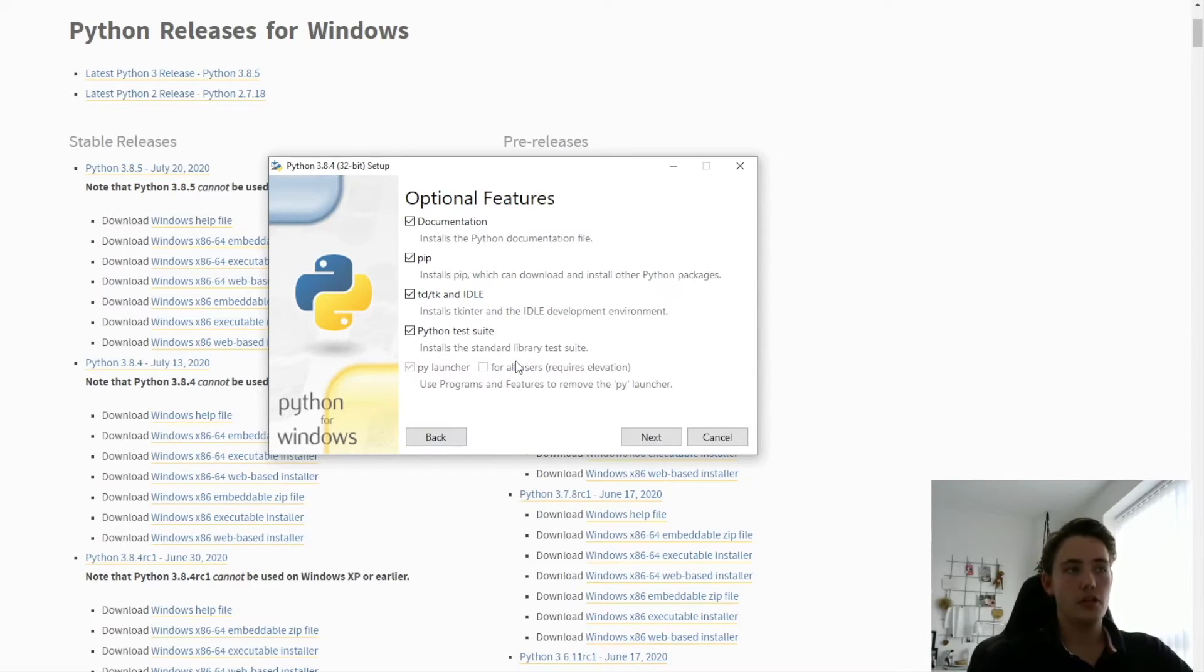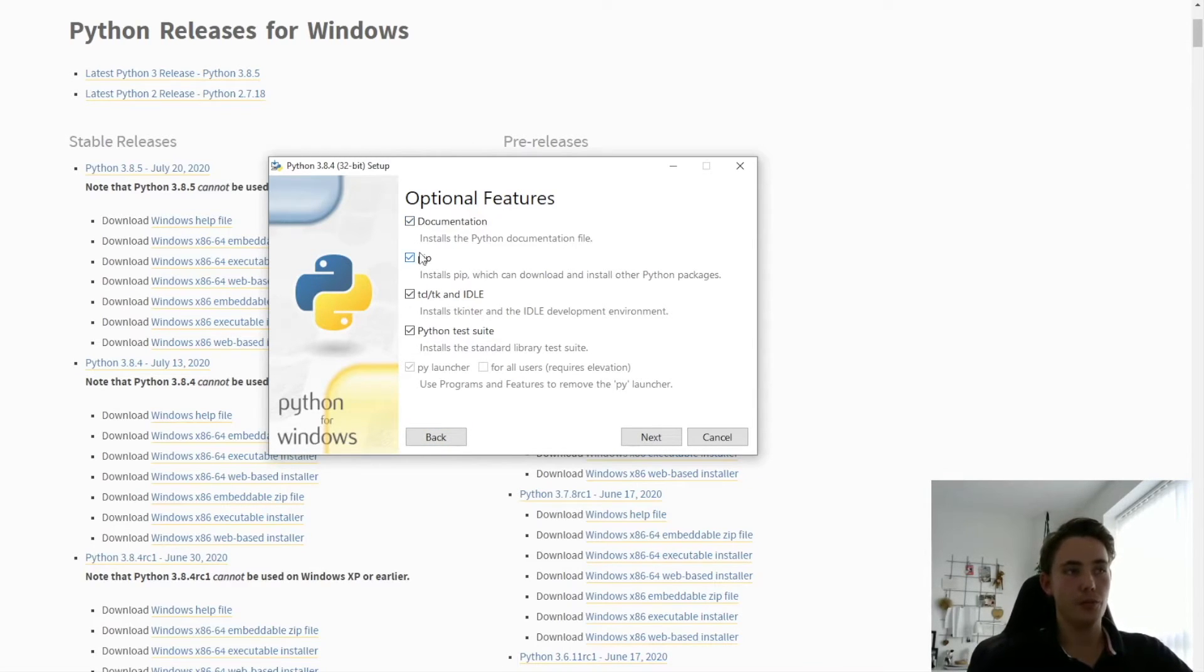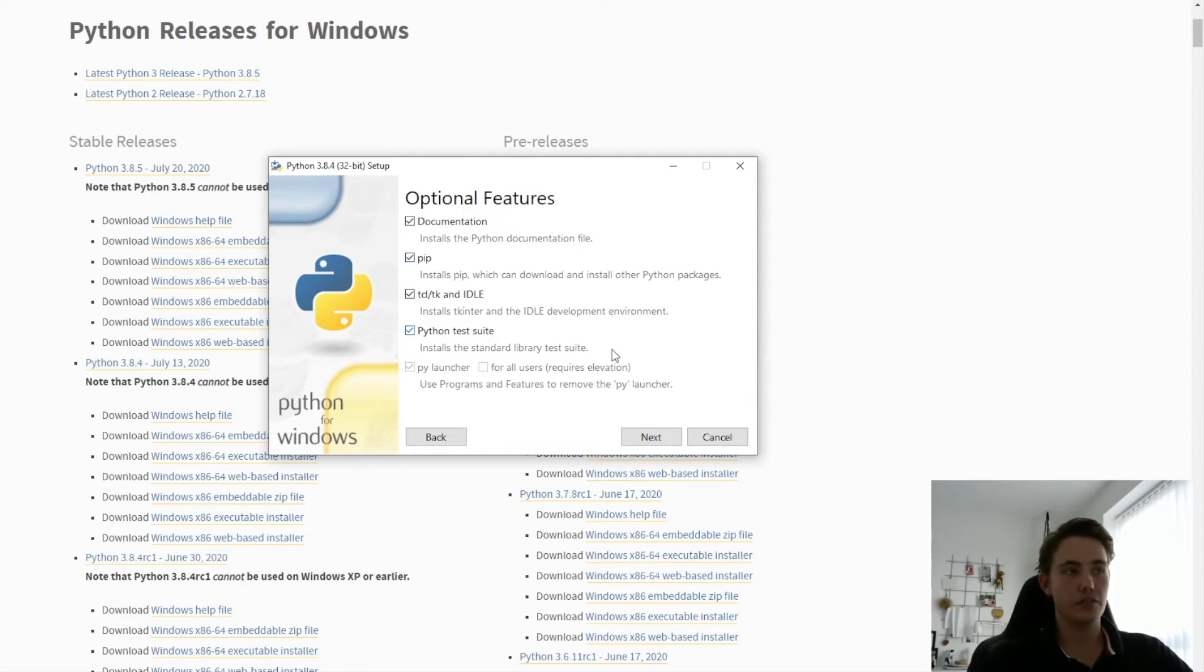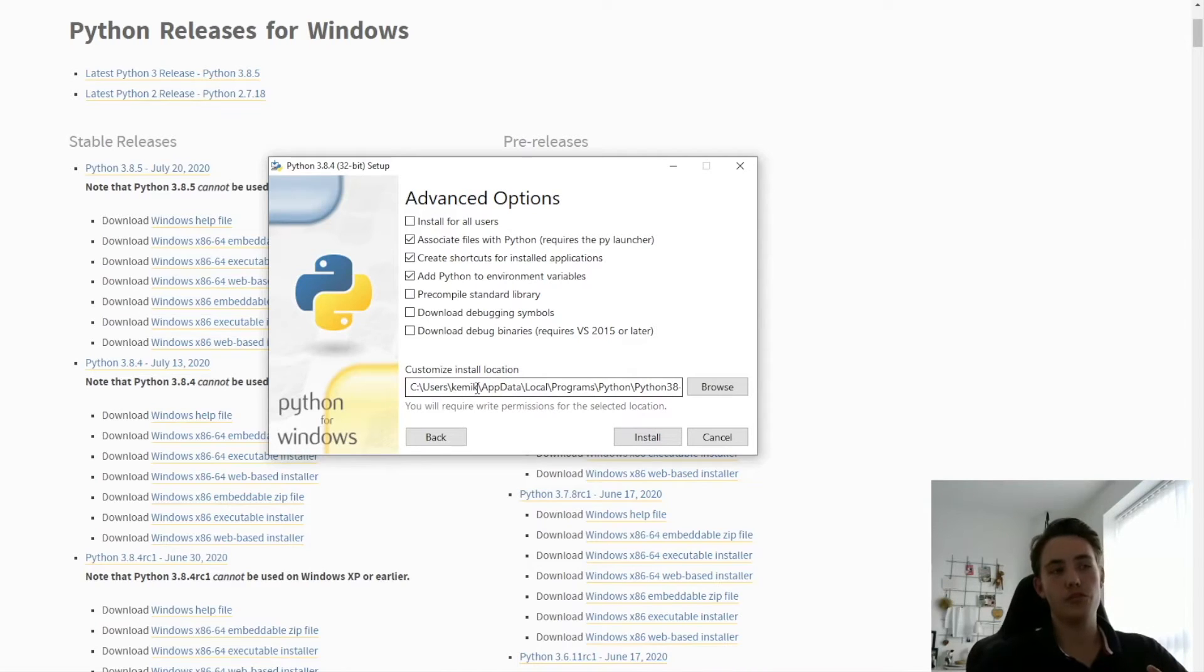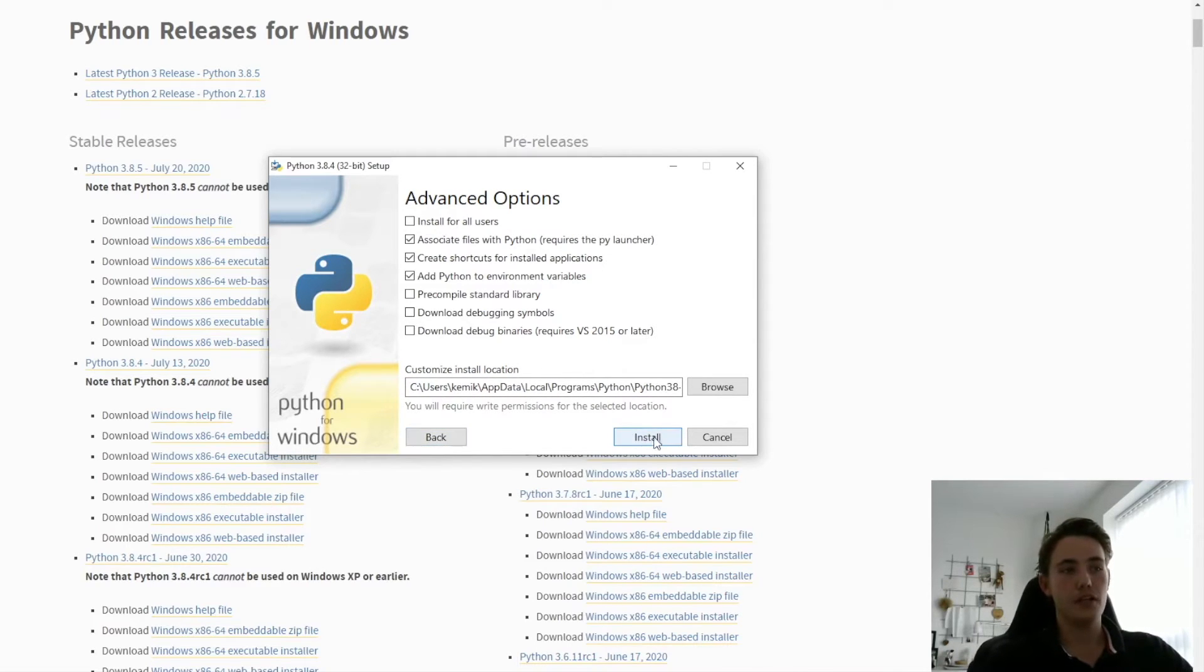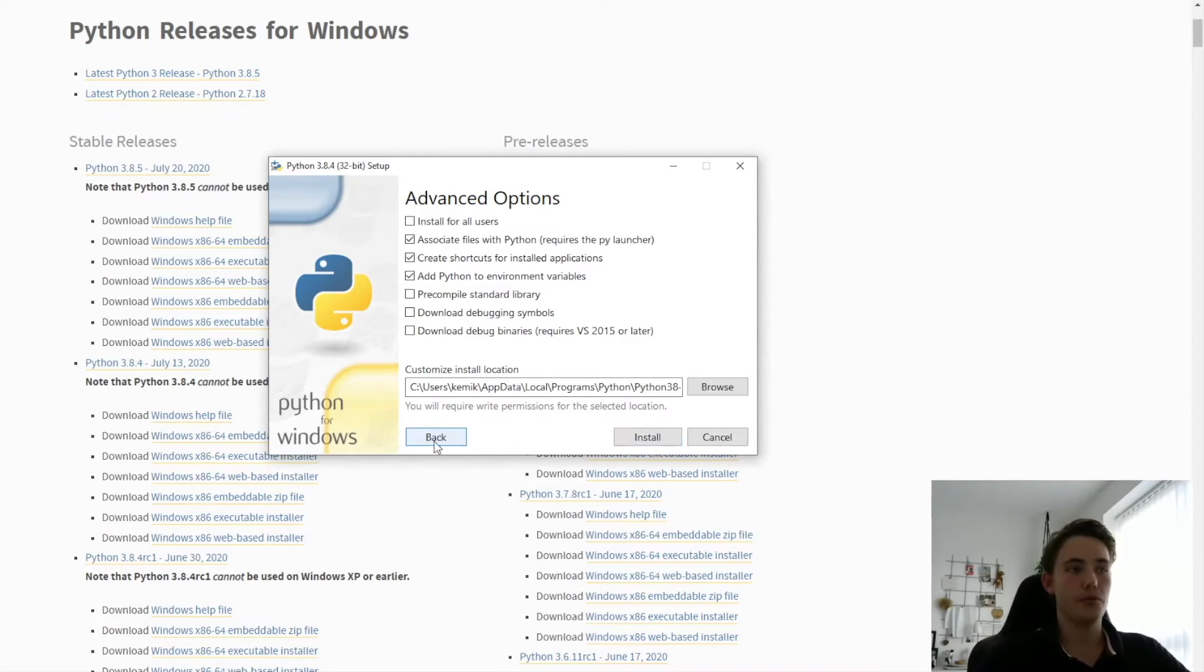So if you go down to Customize Installation, you get different options here. Where we want the PIP installation for downloading packages and stuff like that. And if you hit Next, you can choose where you want to download the Python version. And then you just click Install here and it will download Python on your computer.